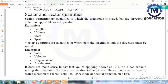Scalar quantities are quantities in which only magnitude is stated but direction is either not applicable or not specified. These are physical quantities that have magnitude and a unit but no direction. For example, length, volume, mass, and speed are scalar quantities — they have a numerical value and a unit but no direction.